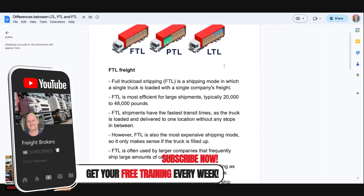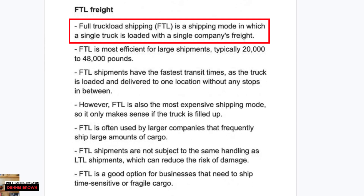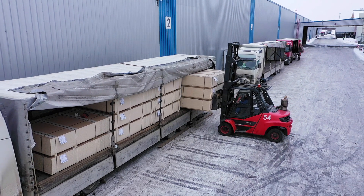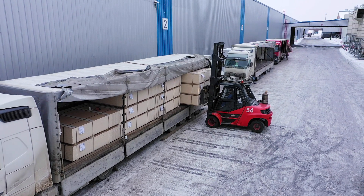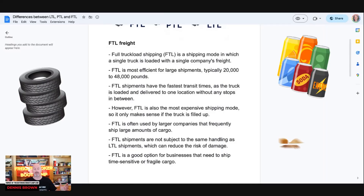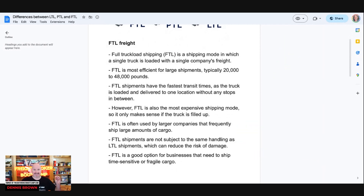Let's start with full truckload. Full truckload, or FTL, is a shipping mode in which a single truck is loaded with a single company's freight. That means you have one customer, one shipper loaded on that truck. It might be 20,000 pounds, 30,000 pounds, 40,000 pounds — it might be rubber, bottled beverages, building supplies. Ultimately, it's one shipper that has dedicated exclusive use of that truck.